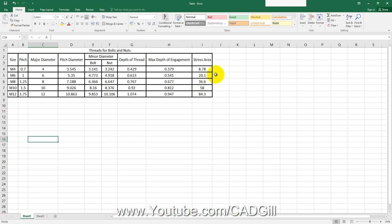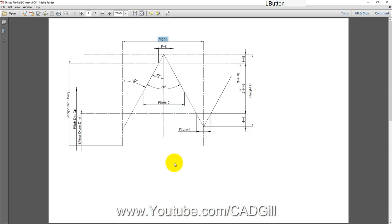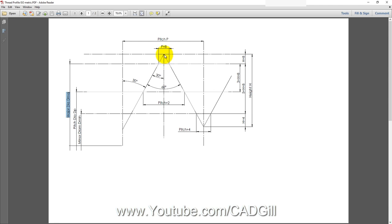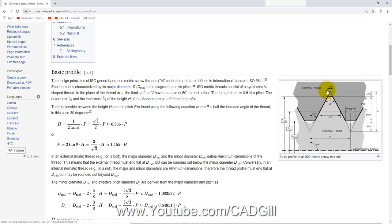Let's talk about these parameters. Pitch is the distance between two consecutive threads. Major diameter is what you measure with a vernier caliper on the threaded shaft. The major diameter won't be exactly 8 mm because there is some clearance — the sharp points are truncated, so from the center line it measures exactly 8 mm but we reduce the sharp tips.